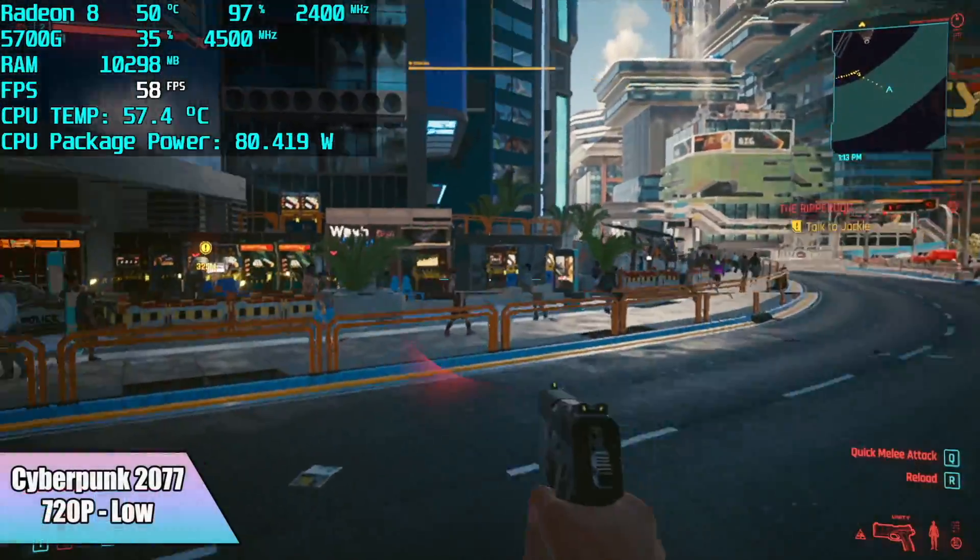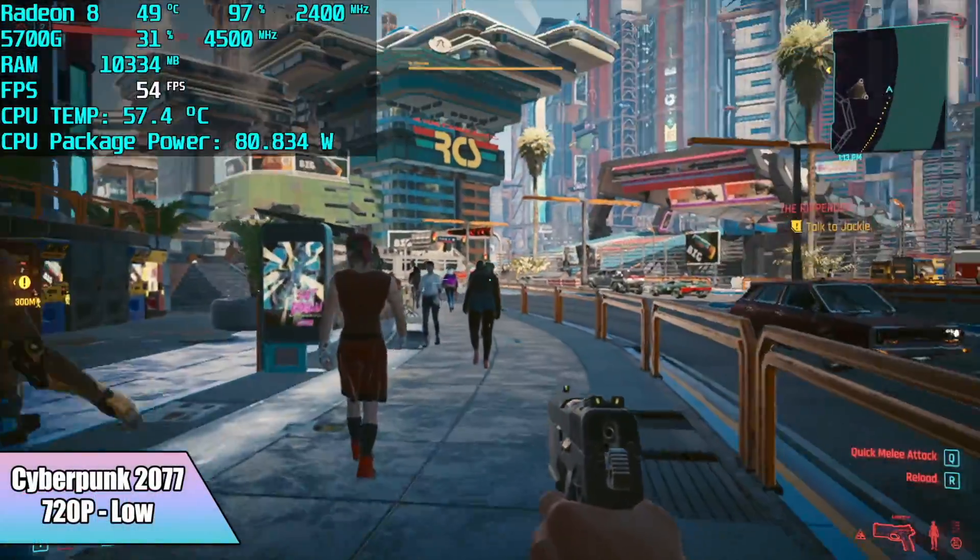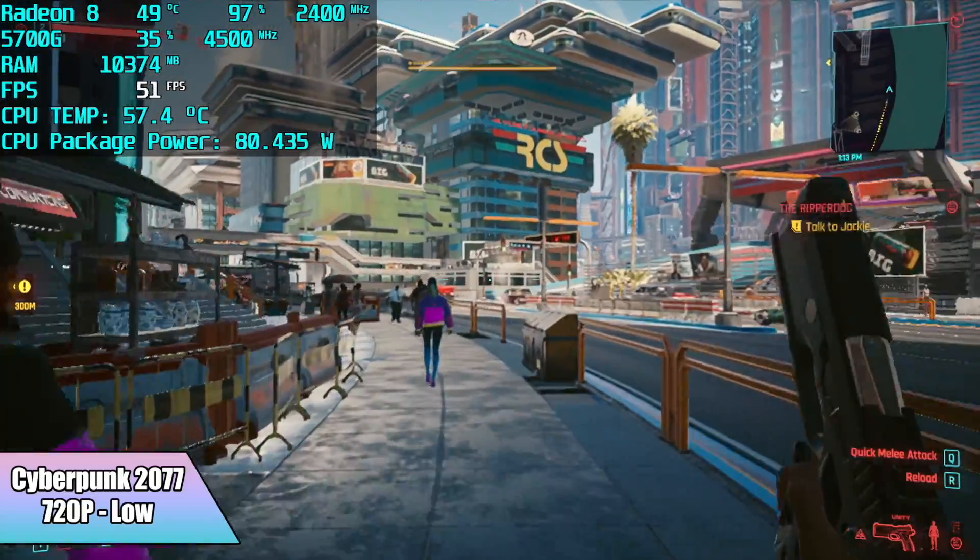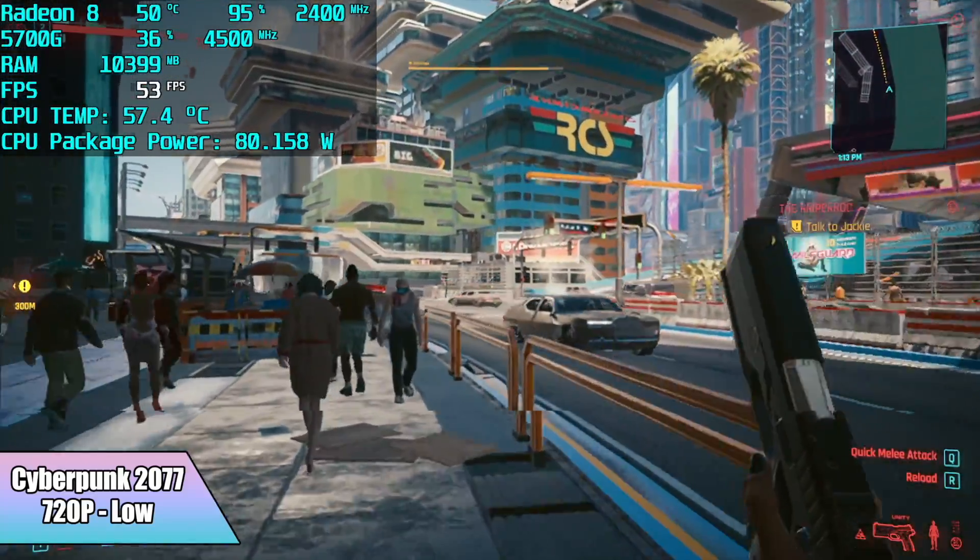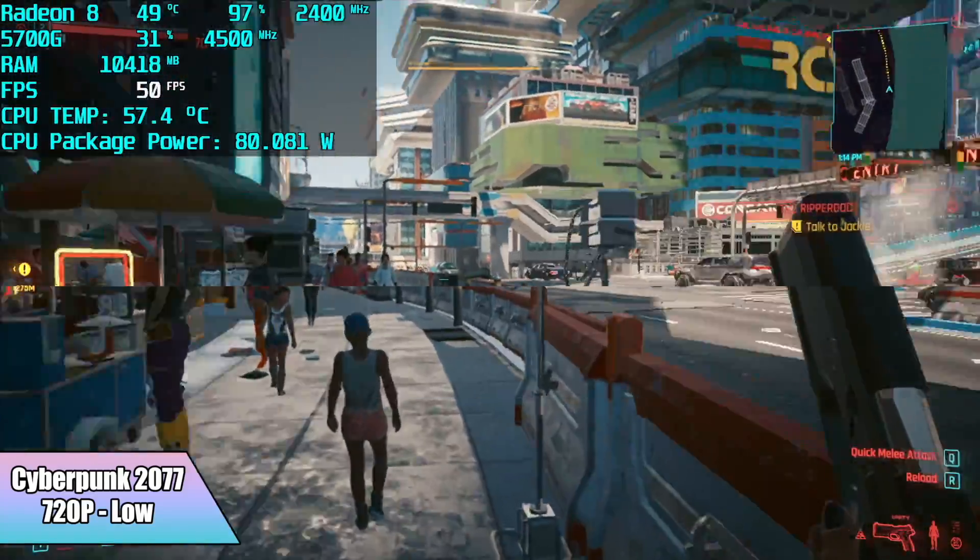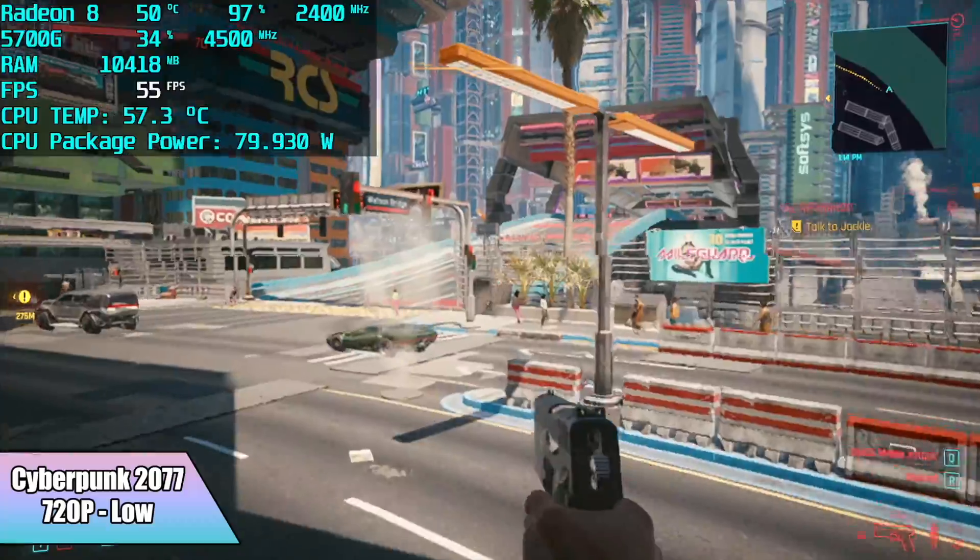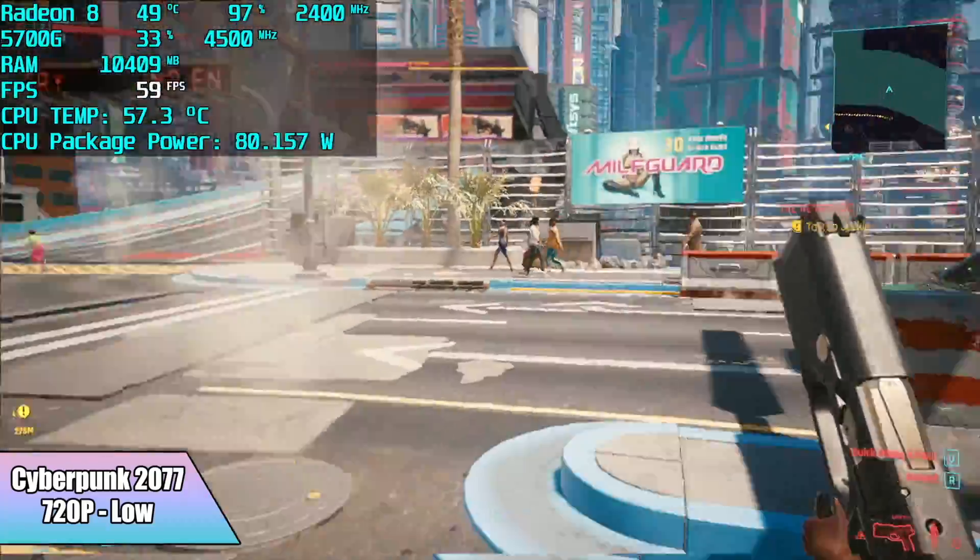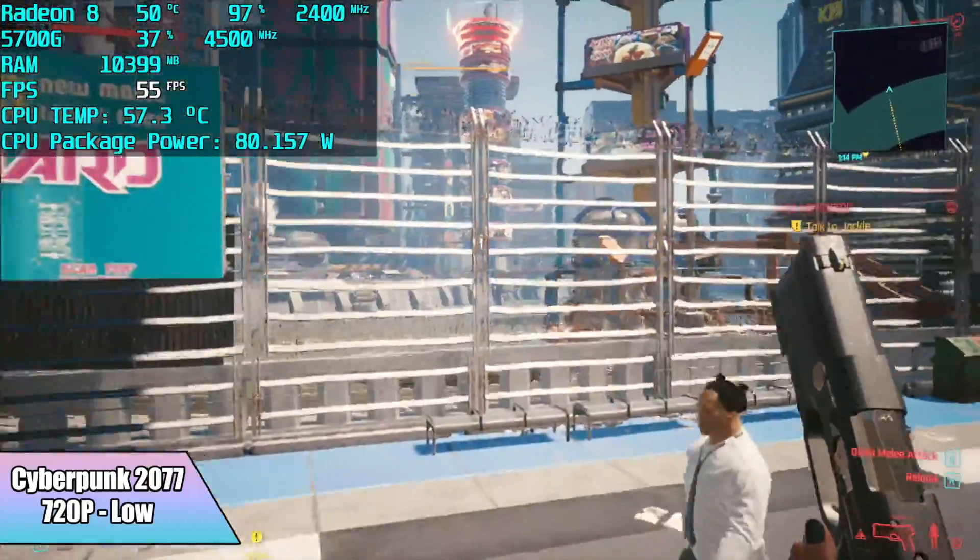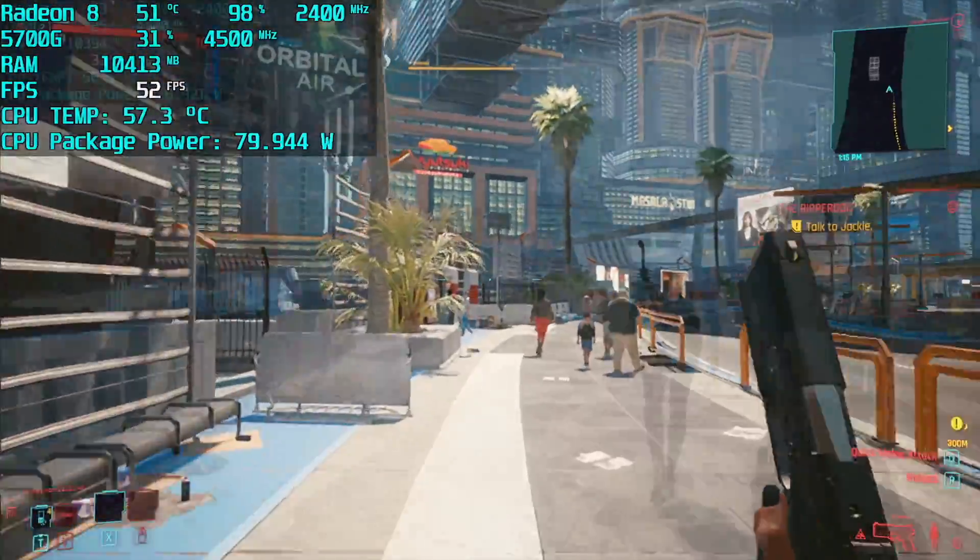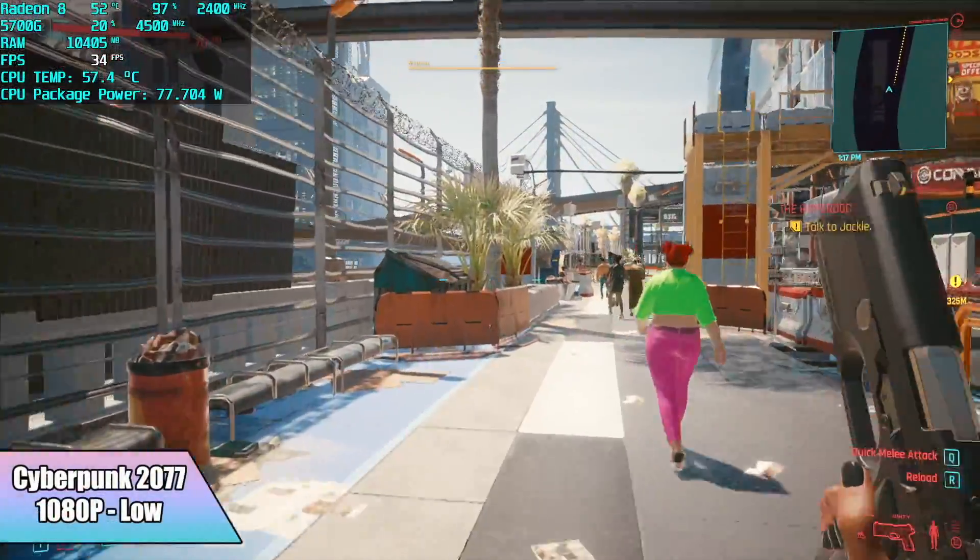And finally here we have Cyberpunk 2077. This is just a really hard one to run on APUs, so first up we're at 720p low settings, we got an average of 49 FPS. Not great, but it's much better than any other APU that I've tested so far. But we can run this at 1080p low, 30 all day long.